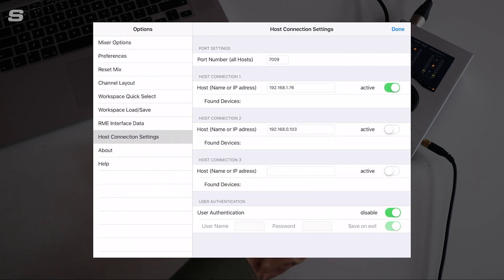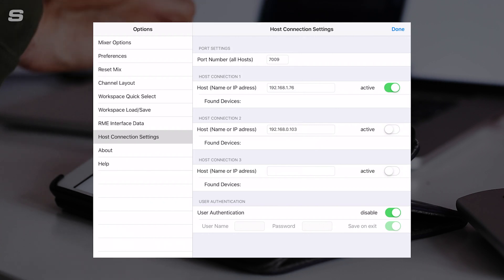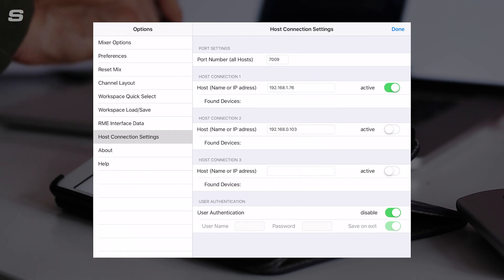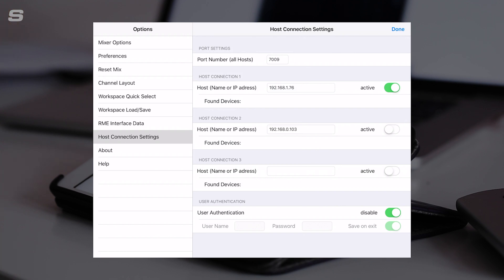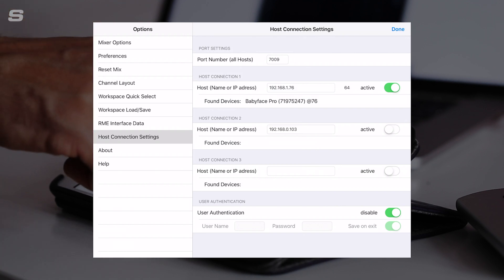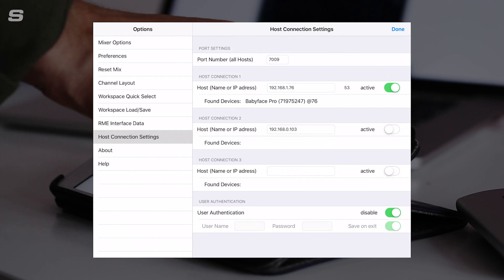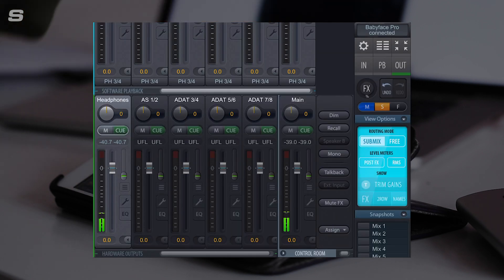Once you've done that, we're going to click active and then we can click OK on the host computer as well. Now you should see your device, in my case Babyface Pro, and the serial number to avoid any confusion. Then I'm going to press done.